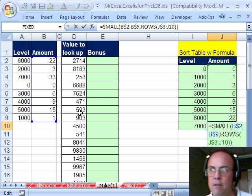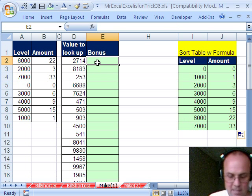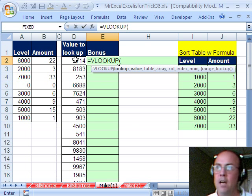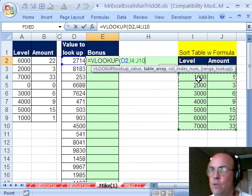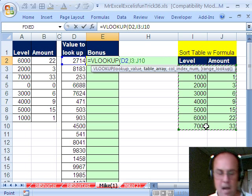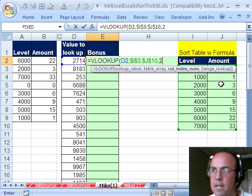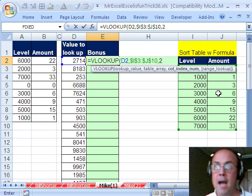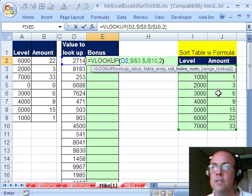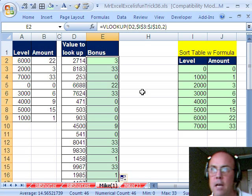Sure enough, you can see how that worked perfectly — I sorted the table. Then it's just a simple matter of VLOOKUP. I'm going to look up this value, comma, within this range here, lock it F4, comma, two, because I'm finding the amount from the second column. True — approximate match — you can just leave it off. Close parentheses, Control-Enter, then double-click and send it down.